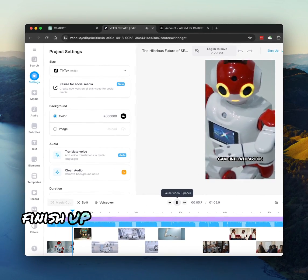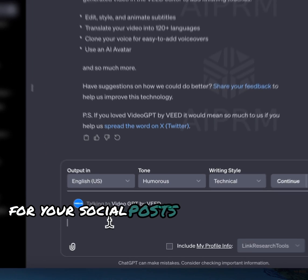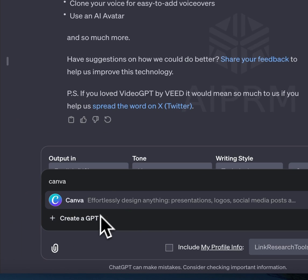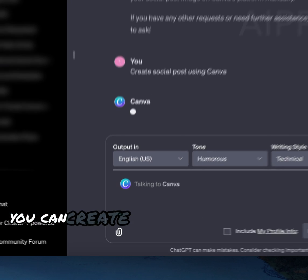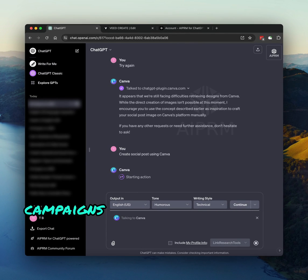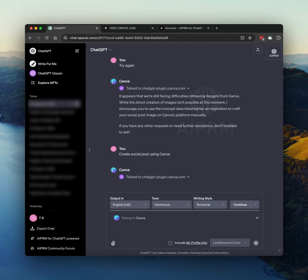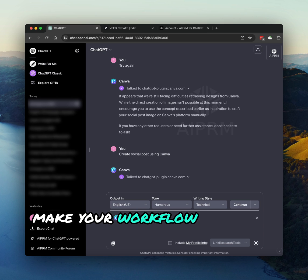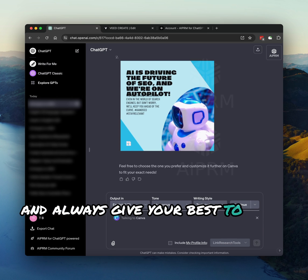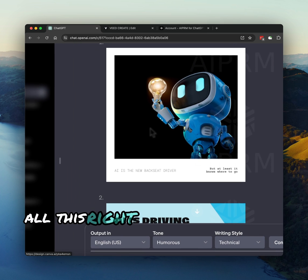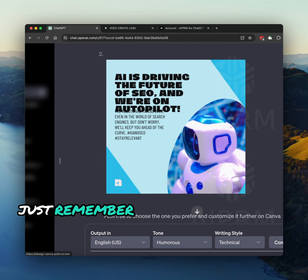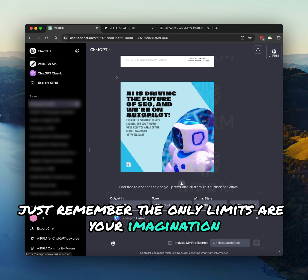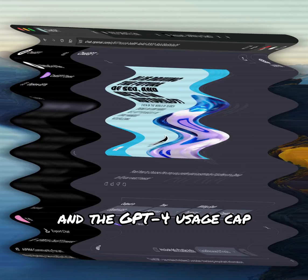Finish up by making a few pictures for your social posts using the Canva GPT. And that's it. With AIPRM, you can create unique and interesting campaigns in different styles and languages, make your workflow smoother, and always give your best to your clients. All this right from your browser. Just remember, the only limits are your imagination and the GPT-4 usage cap.